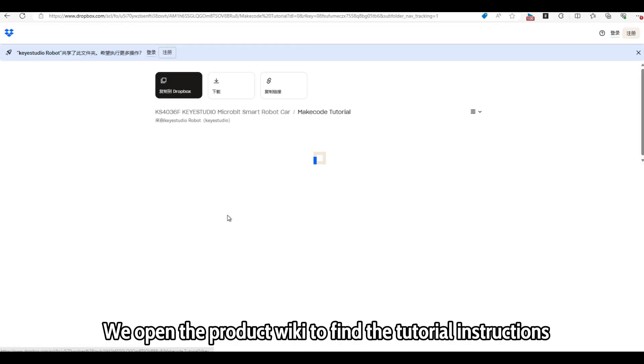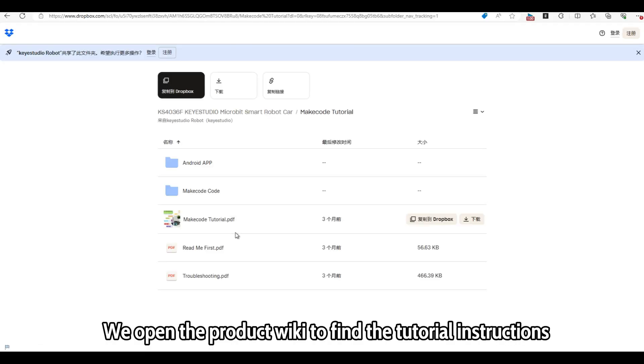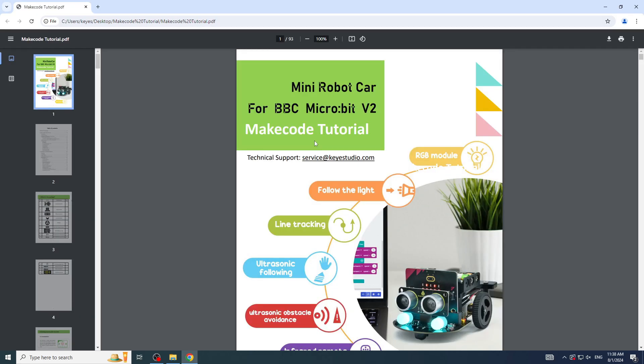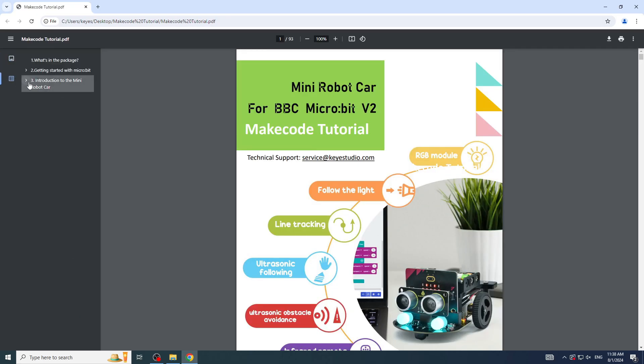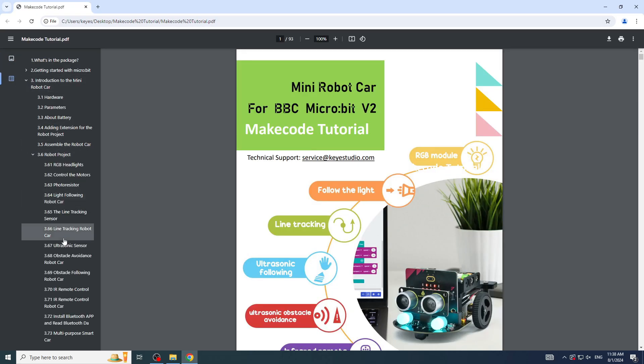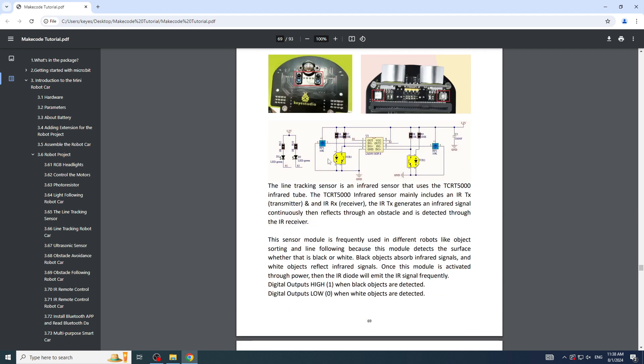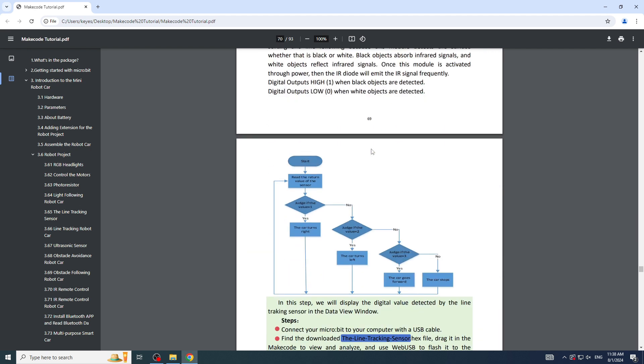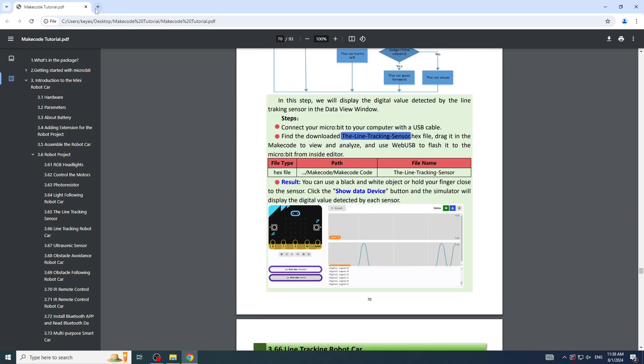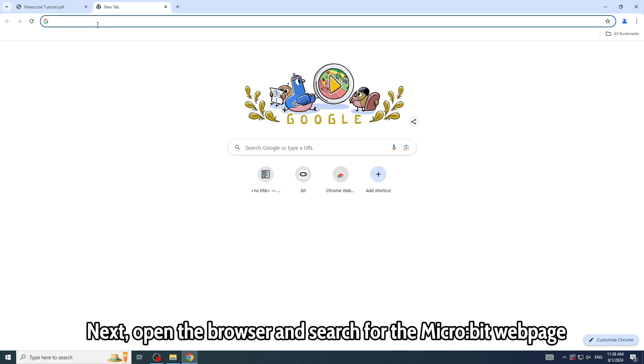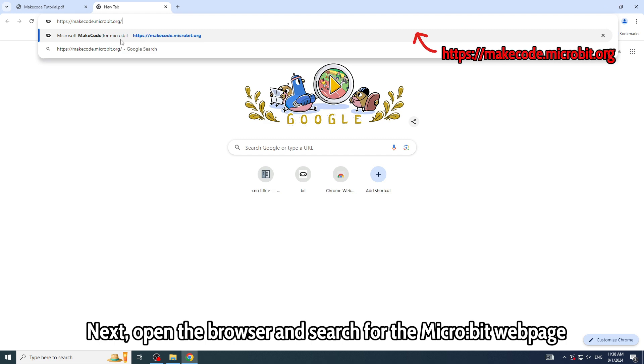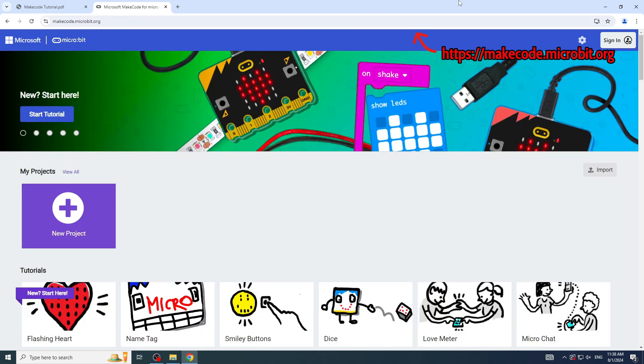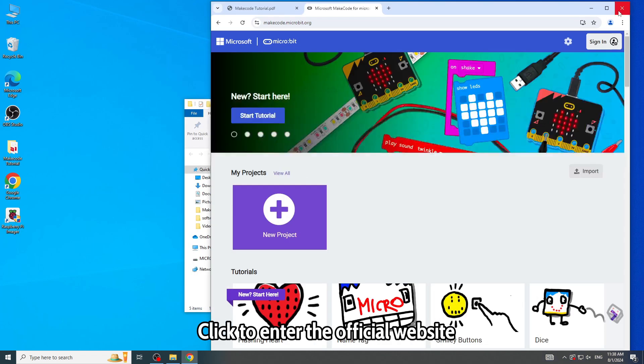We open the product wiki to find the tutorial instructions. Next, open the browser and search for the Micro:bit webpage. Click to enter the official website.